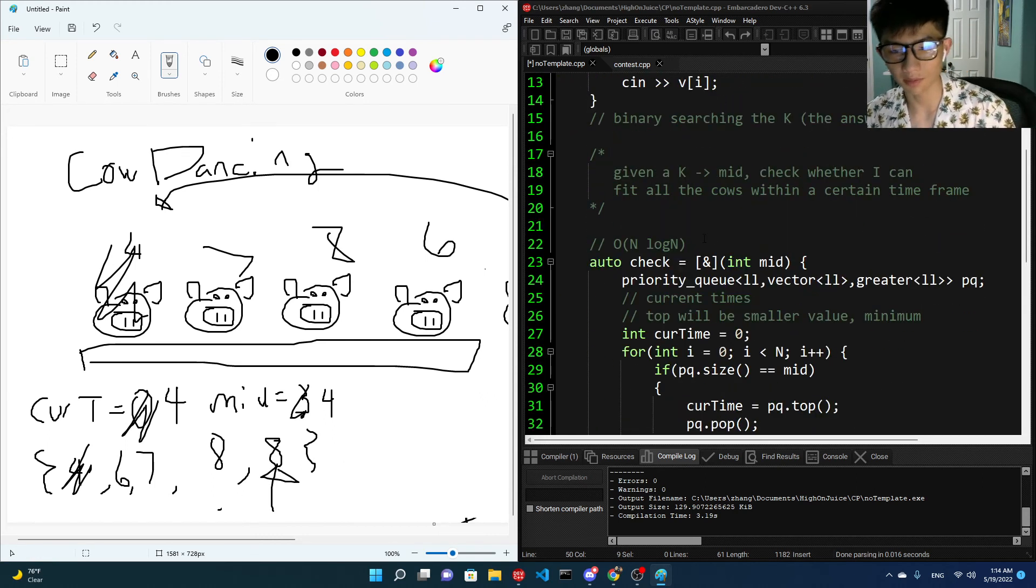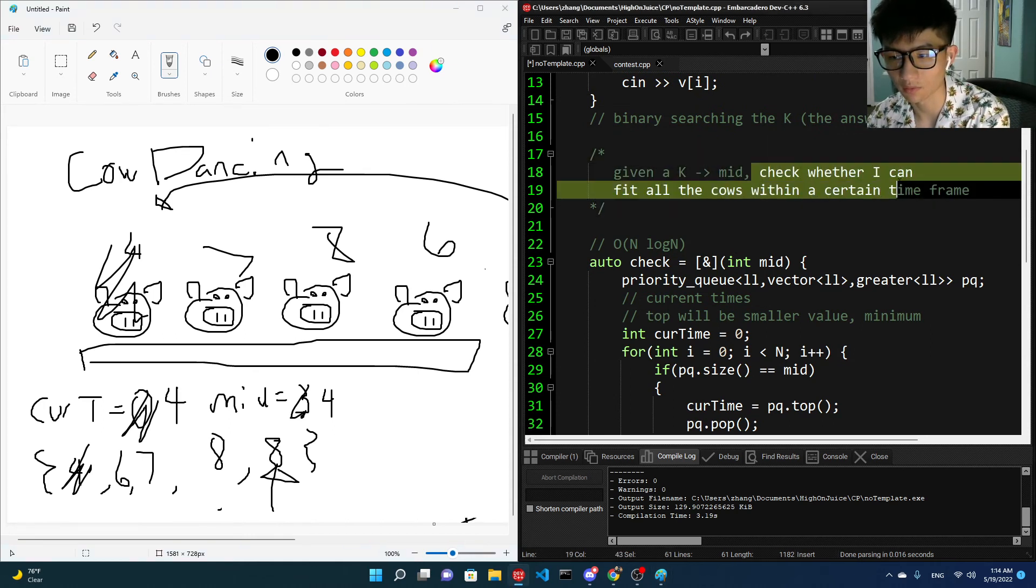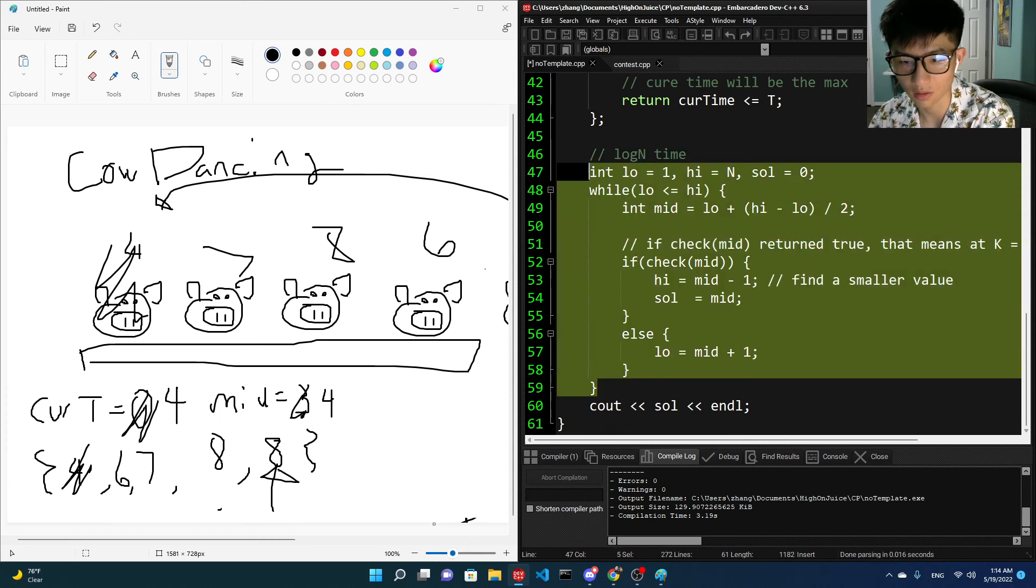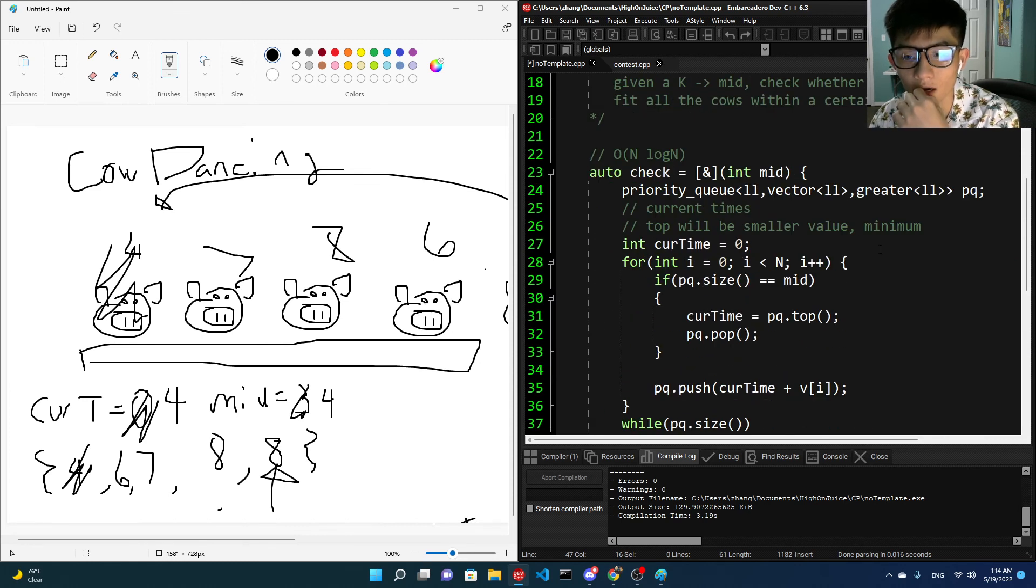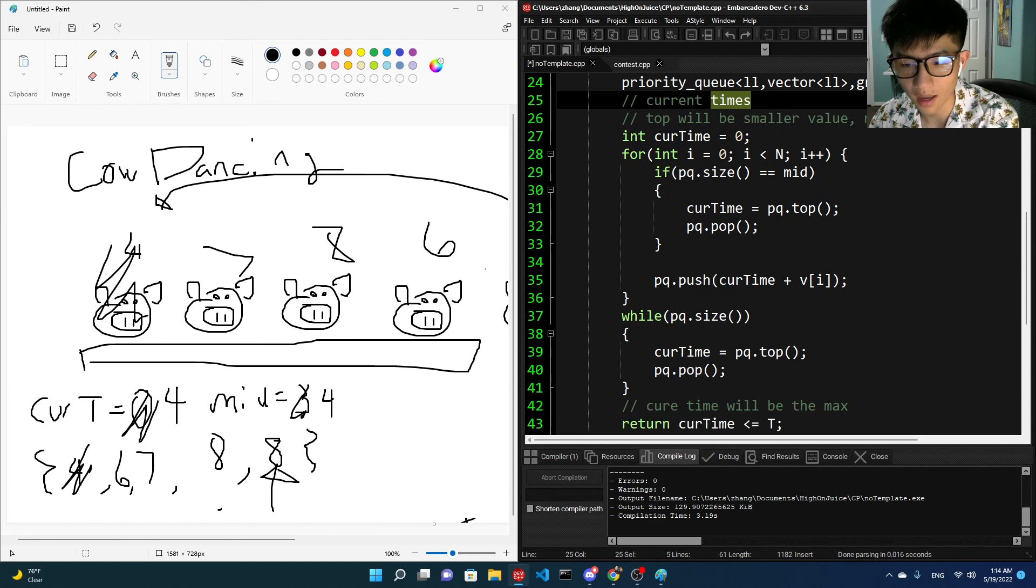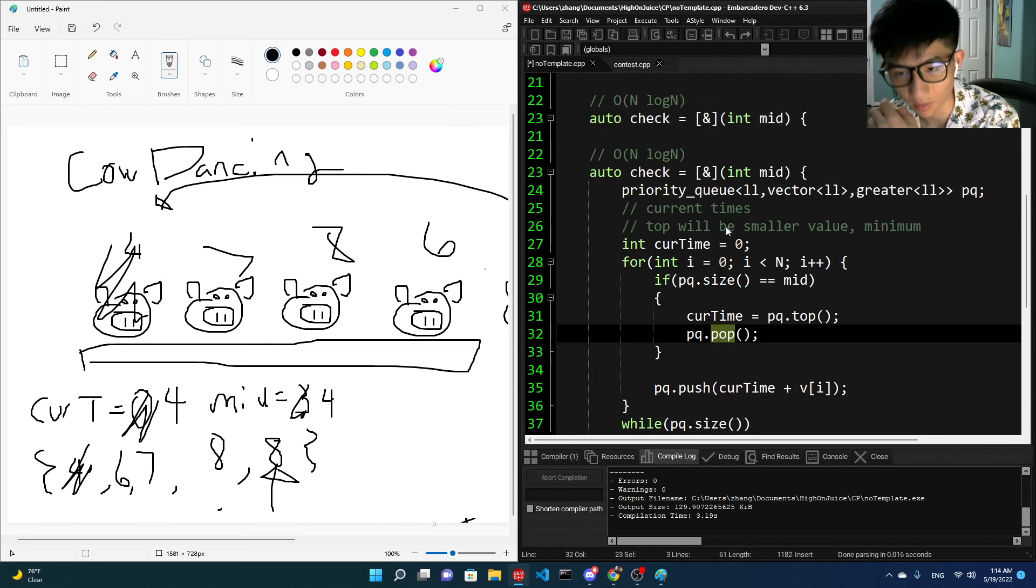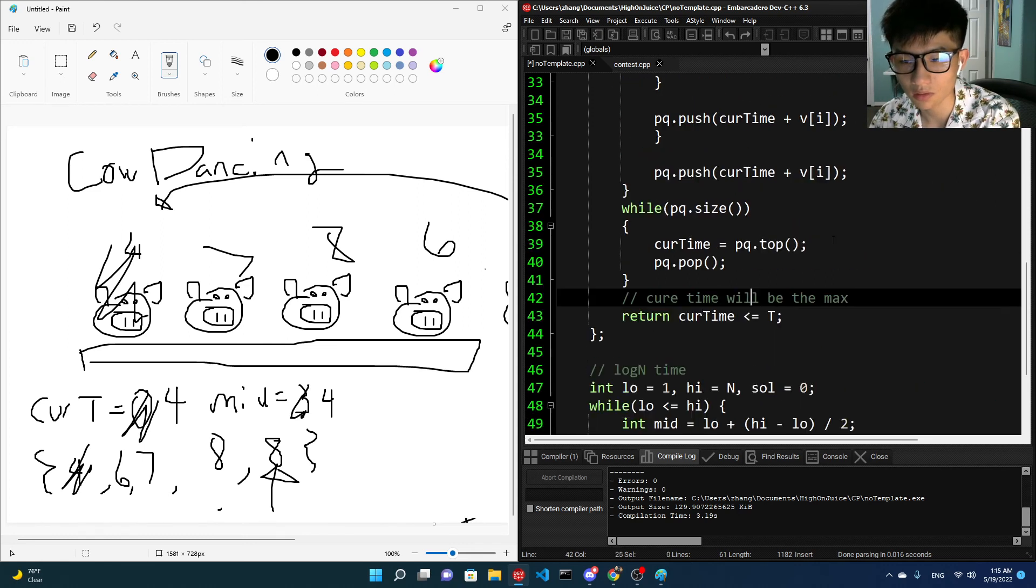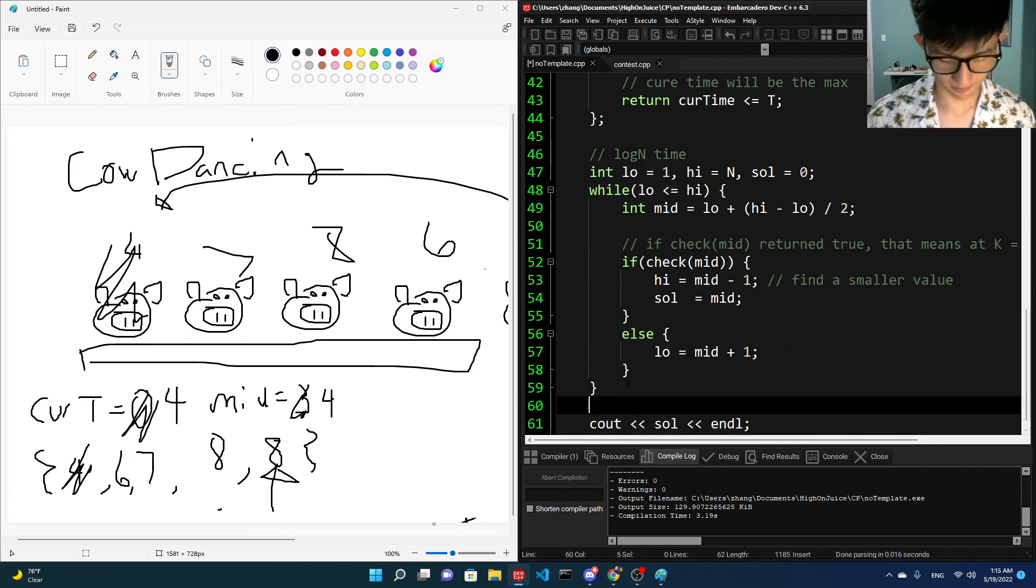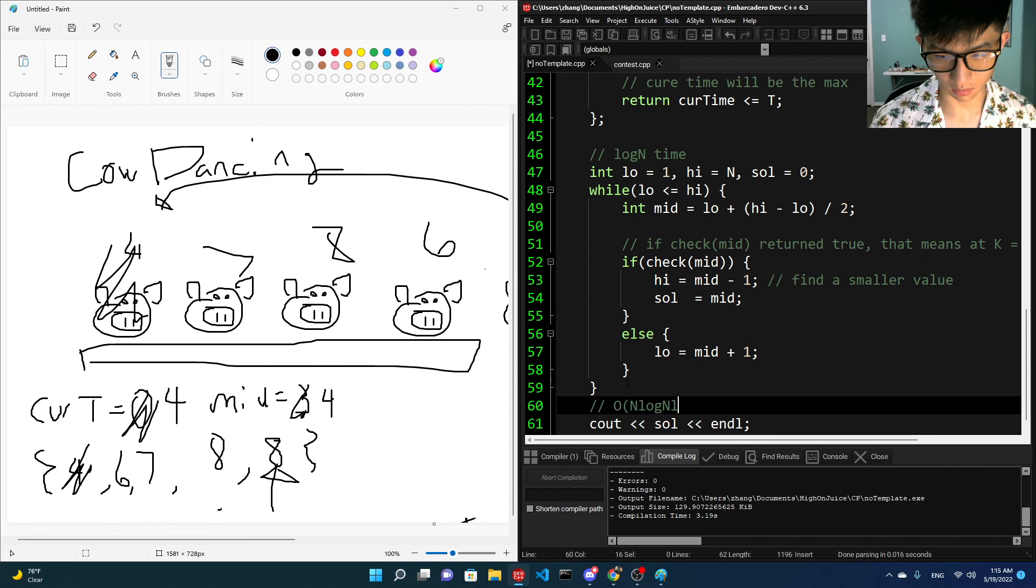Quick time complexity stuff, right? So mid is basically a K. Check whether it can fit all the cows in a certain time frame. But this takes log N time because binary search is log N, right? And our maximum value is N, and there's N numbers. The check will take all of log N, right? Like adding, pushing, and popping up from a priority queue will take log N time, and we're going to do N operations of it. So in total it should be O of N log N log N.